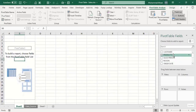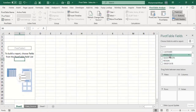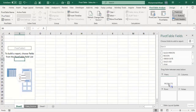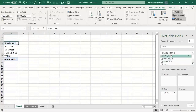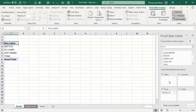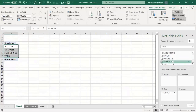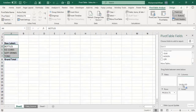For example, if we want to see product-wise sales, I have a Product field available, so I'll drag and drop it into the Rows area. Using your mouse's left key, drag that field into the relevant section and drop it. Now you can see the four products in the dataset. To get the sales numbers in front of these products, drag the Sales USD field into the Values area.